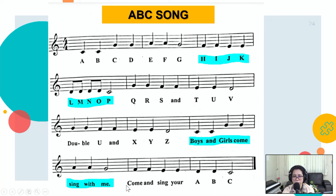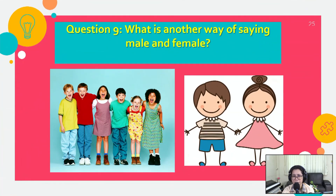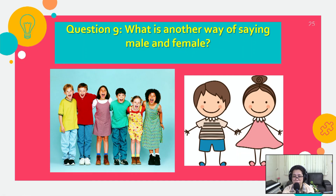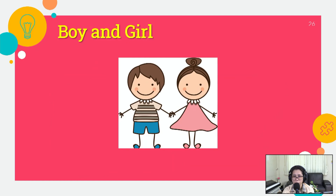If your answers are correct, well done, Year One. Next. Question number nine: what is another way of saying male and female? It starts with letter B and letter G. The word for male starts with B — three letters. The word for female starts with G and has four letters. The answer is boy and girl.